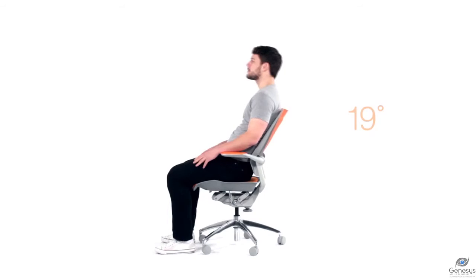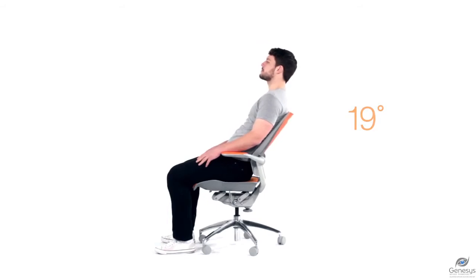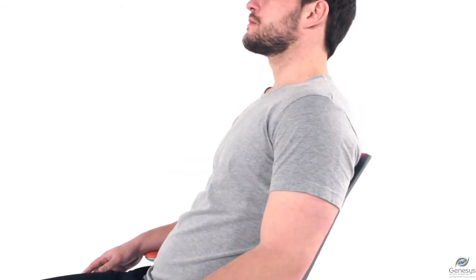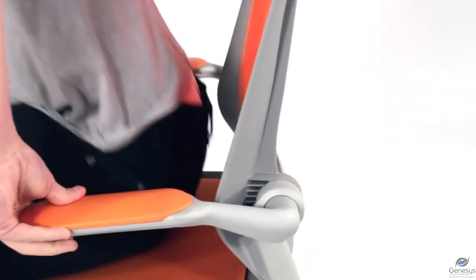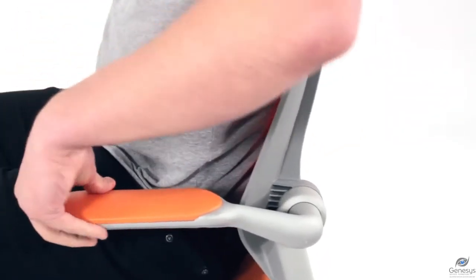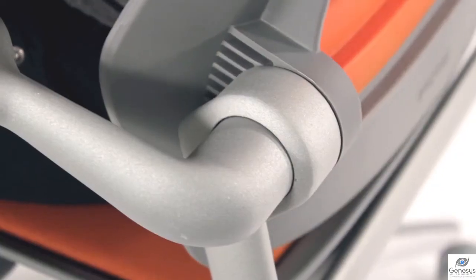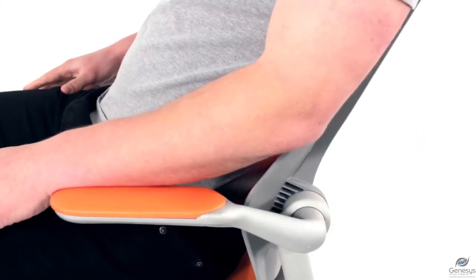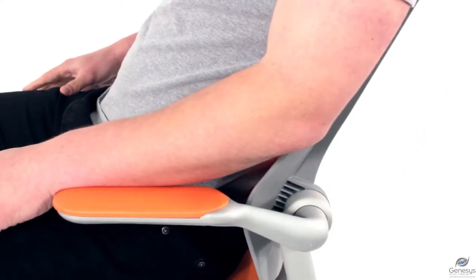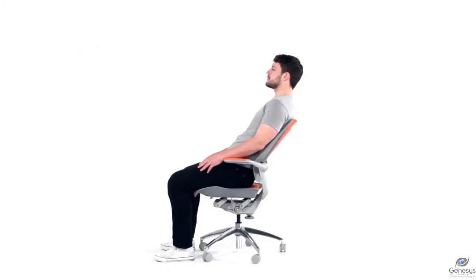Active Back provides an extra 19 degree back tilt. The Active Back is especially flexible, which perfectly embraces and supports the user's waist and back to provide an enjoyable and relaxed seating experience.